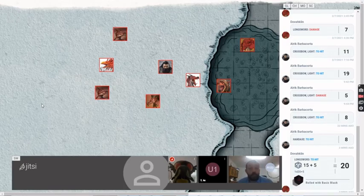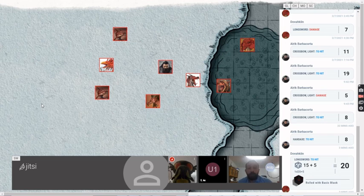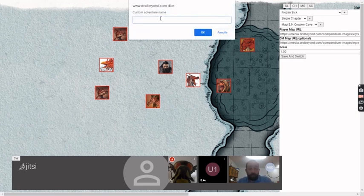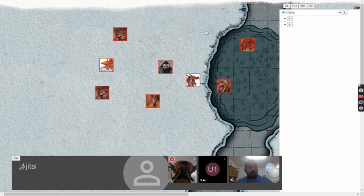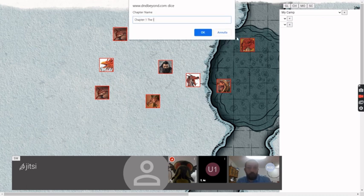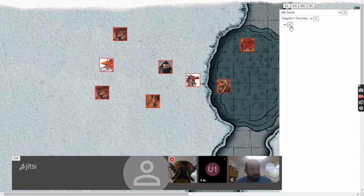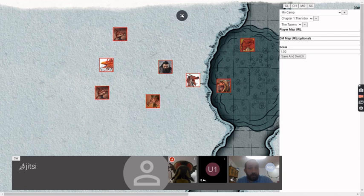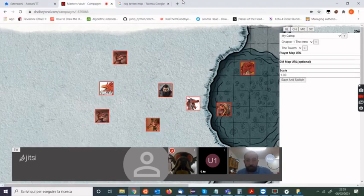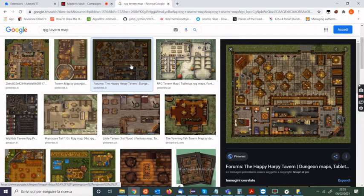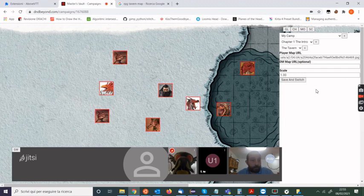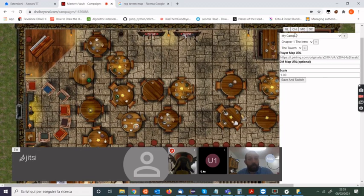You're not limited to DnD Beyond maps — you can also add your own custom map. You just need a URL for the image. Let's go to the scene tab and create a new book, maybe our campaign. We add a chapter — chapter one — and add a scene. Every good adventure starts in a tavern! We find a tavern map image via Google Image Search, copy the URL, and paste it in. Save and switch, and we have it — we can add tokens.